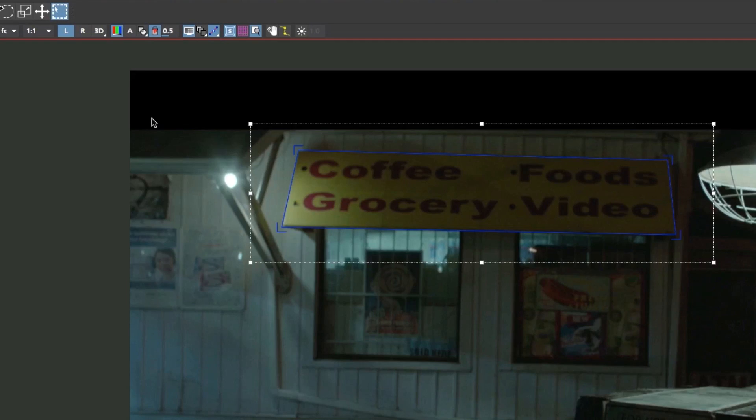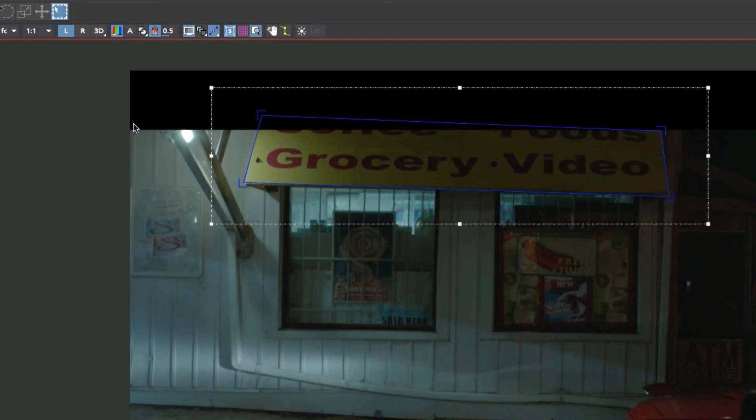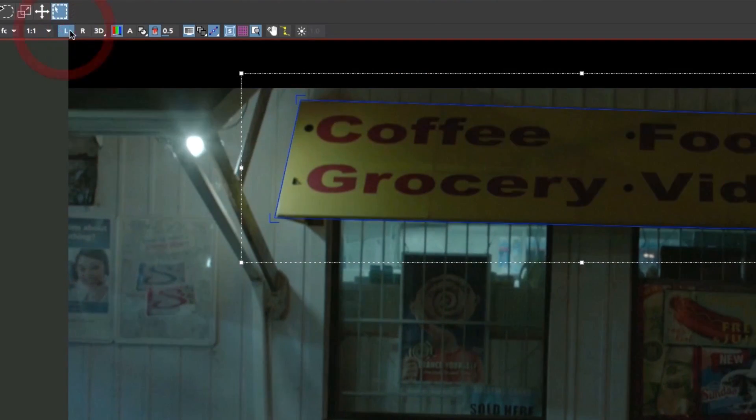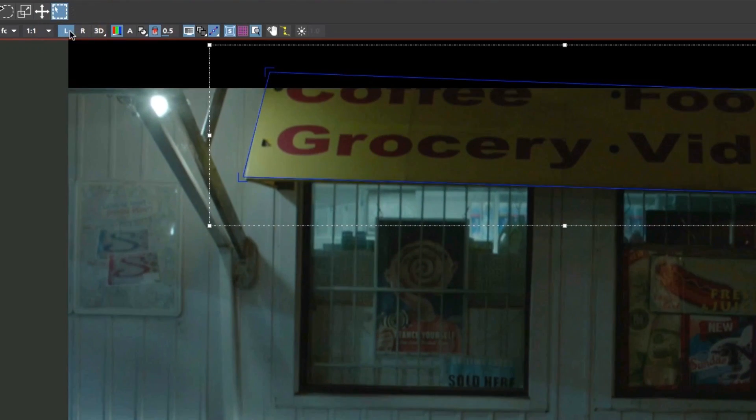In the Insert tab, this means that Mocha can automatically offset the insert clip in both eyes from a single placement in one eye.